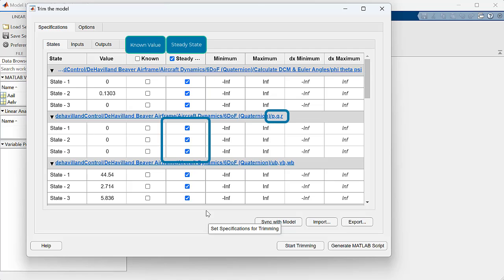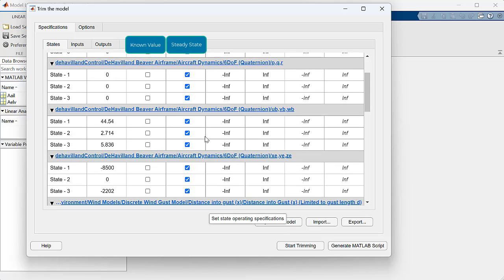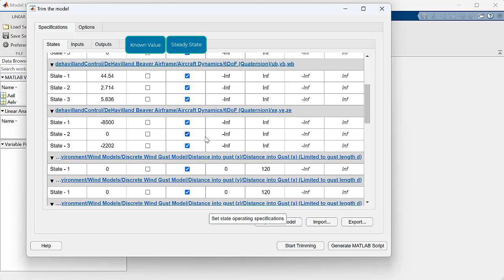First, we specify the trim conditions. In this example, we want our plane to be flying level and straight, so we want our angles, angular rates, and velocities of the airframe in the body coordinate frame to be in steady state. We will allow the x position to vary, but both y and z should be in steady state.